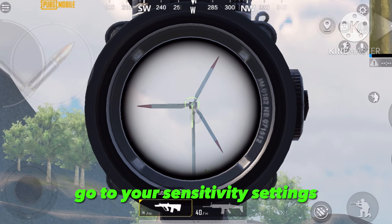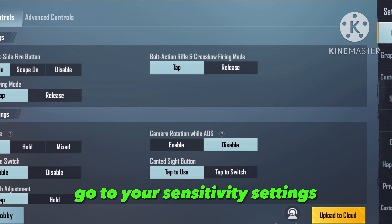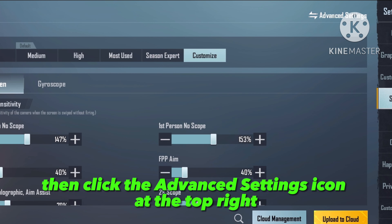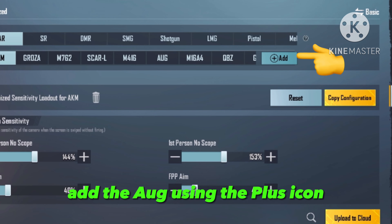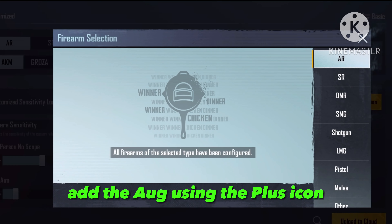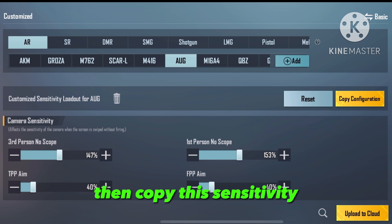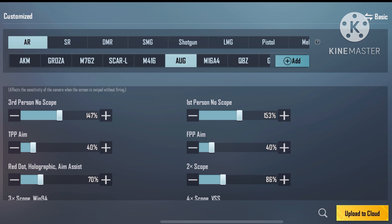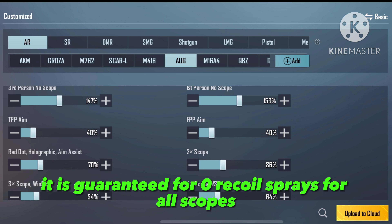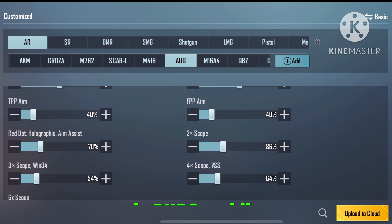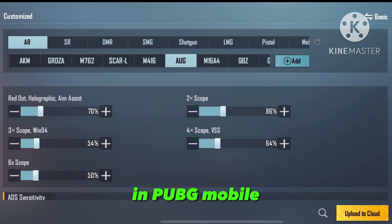Go to your sensitivity settings, then click the Advanced Settings icon at the top right. Add the AUG using the plus icon then copy this sensitivity. It is guaranteed for zero recoil sprays for all scopes in PUBG Mobile.